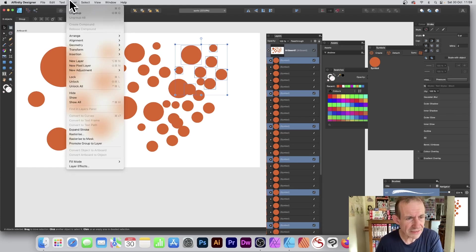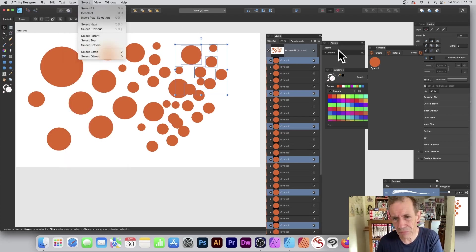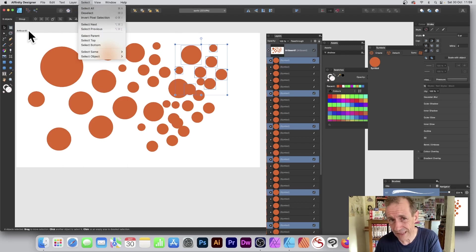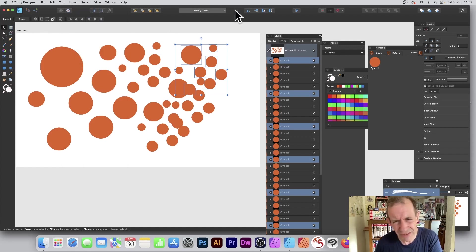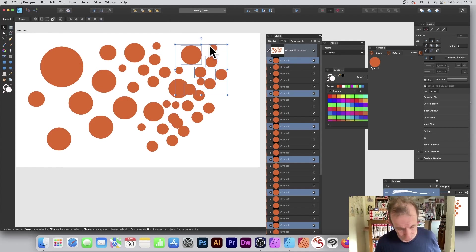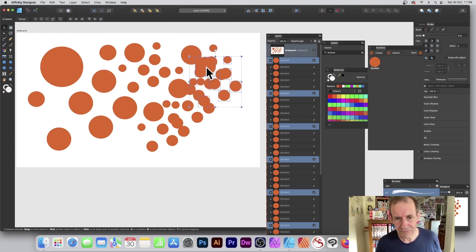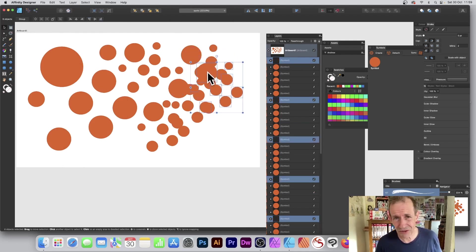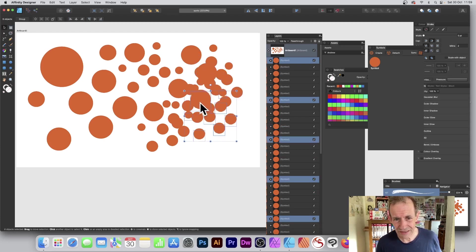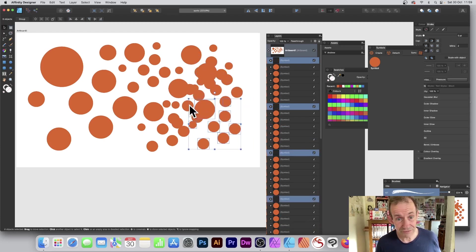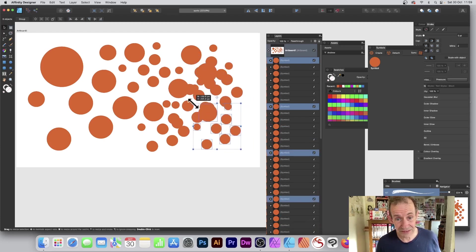One odd thing: there's no duplicate option in the layer menu in Affinity Designer, which I've never understood — very strange. The Alt/Option key approach is much better; some applications include a duplicate option in the menu and others, like Affinity Designer, don't.